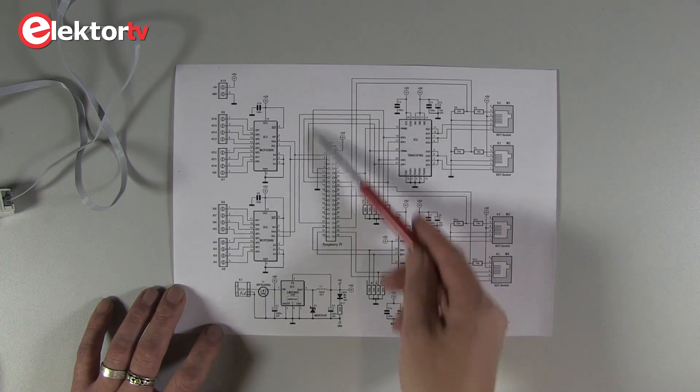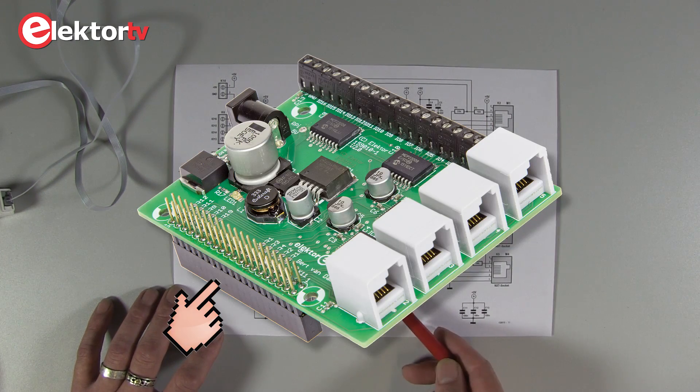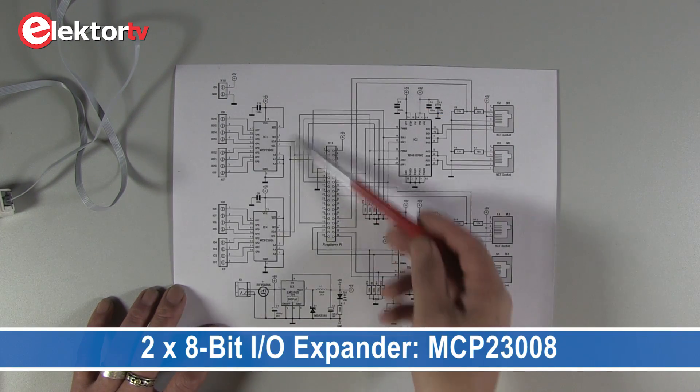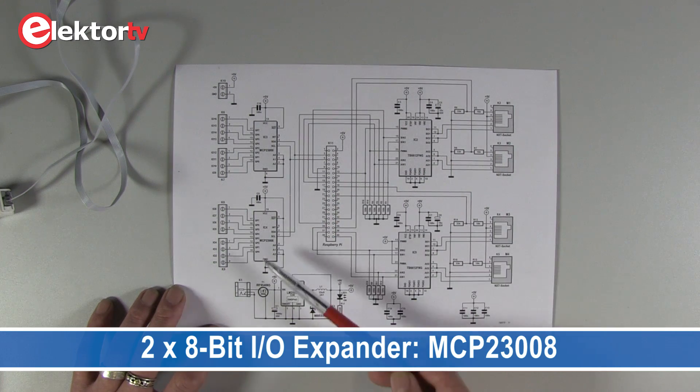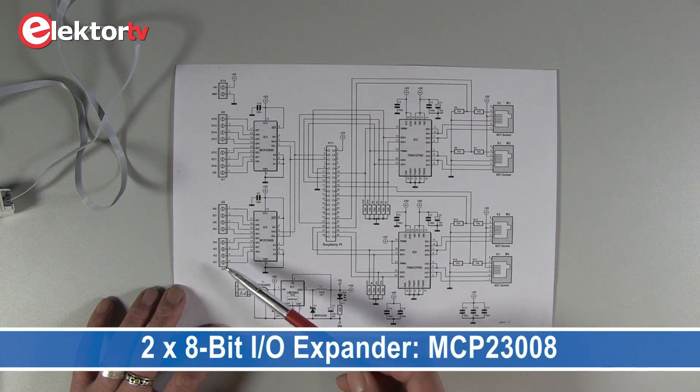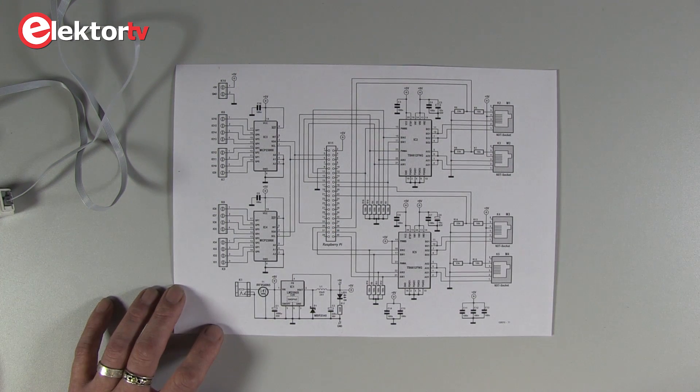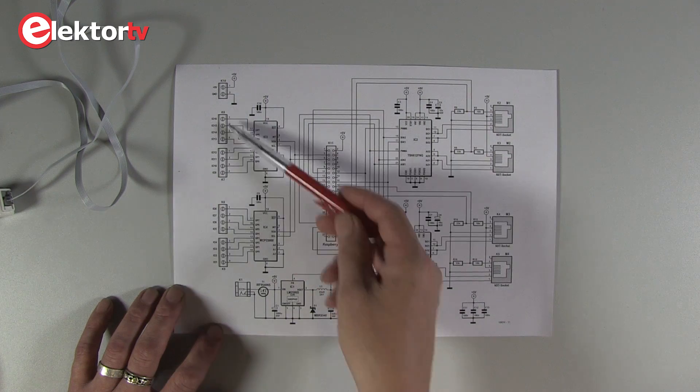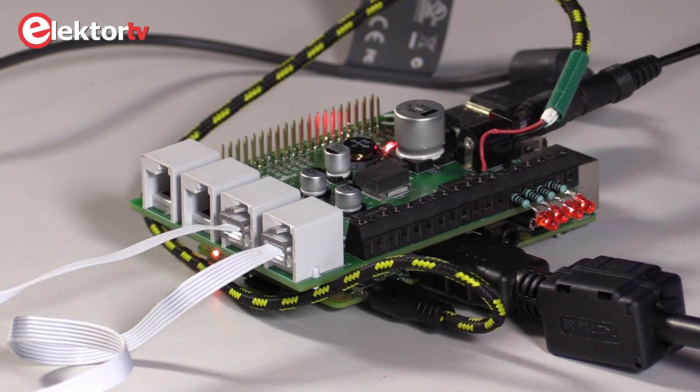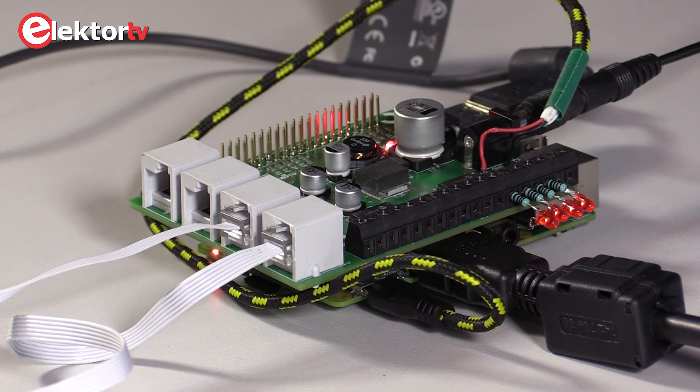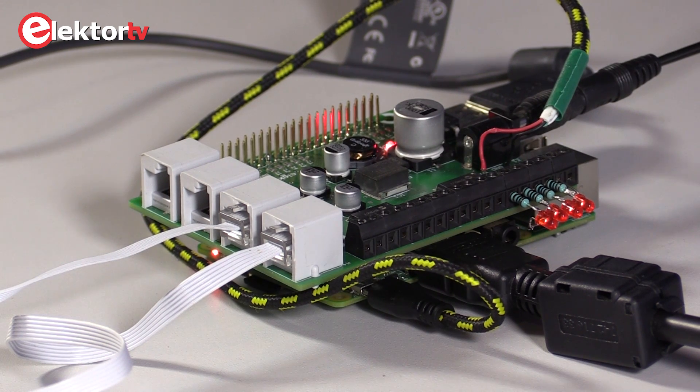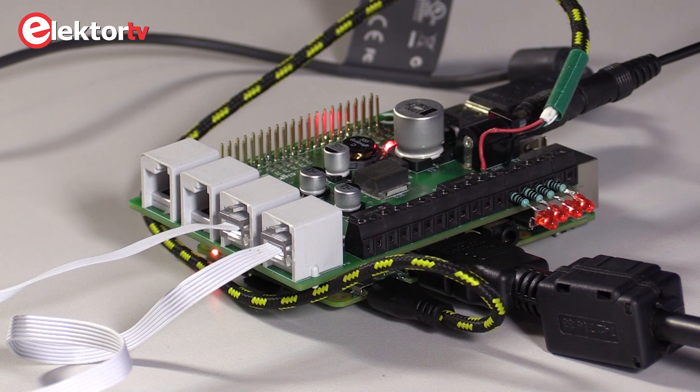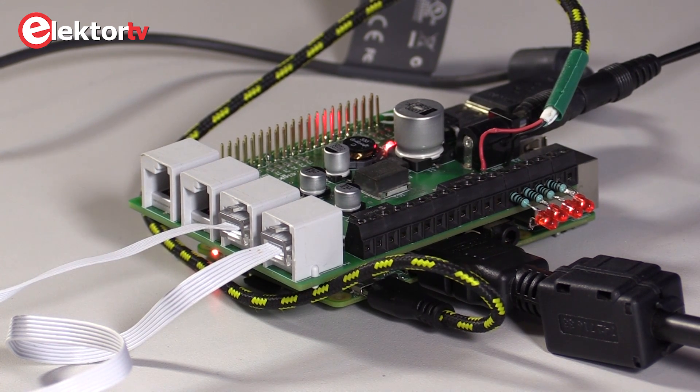Here you see the connector to the Raspberry Pi, the IO connector. And here on the left, you have two I2C IO expanders that give you 16 digital IOs. So all these inputs or outputs can be configured however you want individually as input or output. And during runtime, they can be switched from input to output and vice versa.